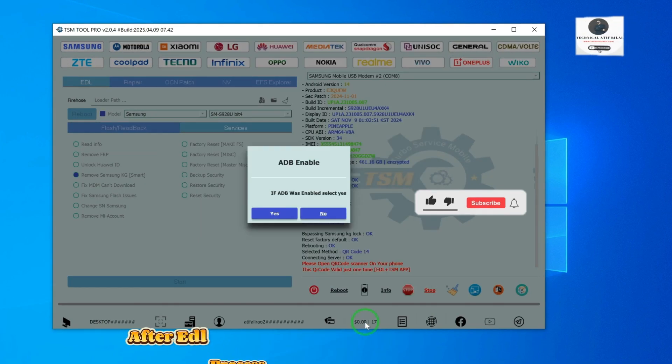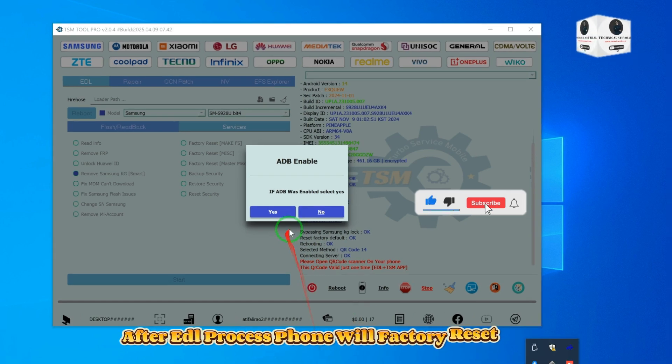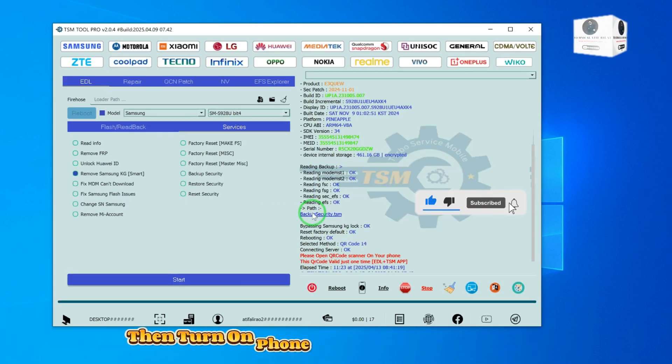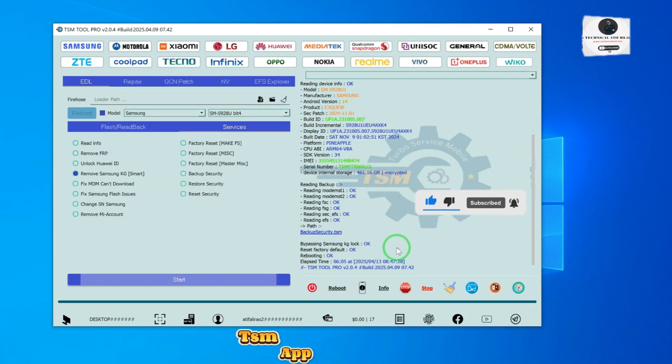After the EDL process, the phone will factory reset. Then turn on the phone and bypass KG with the TSM app method.